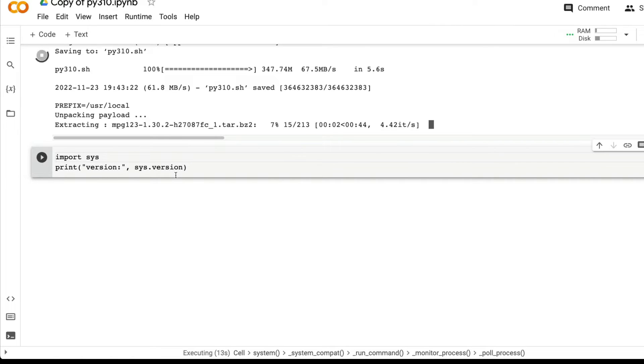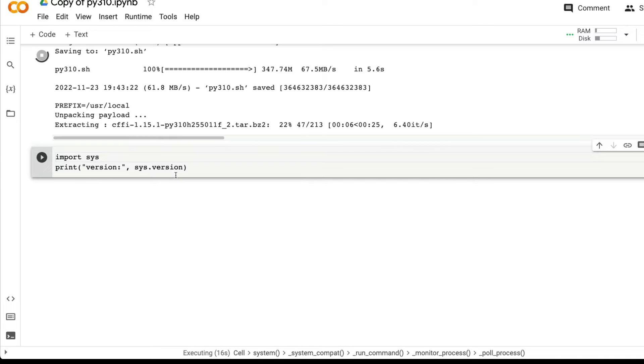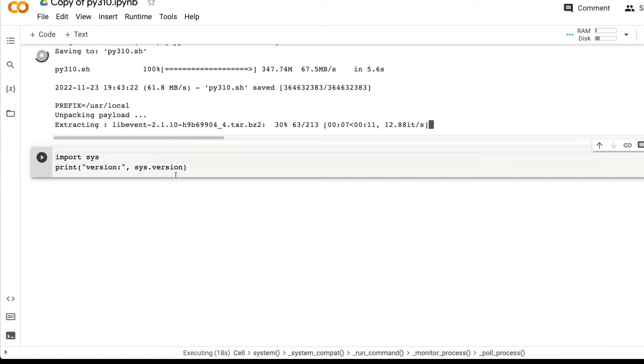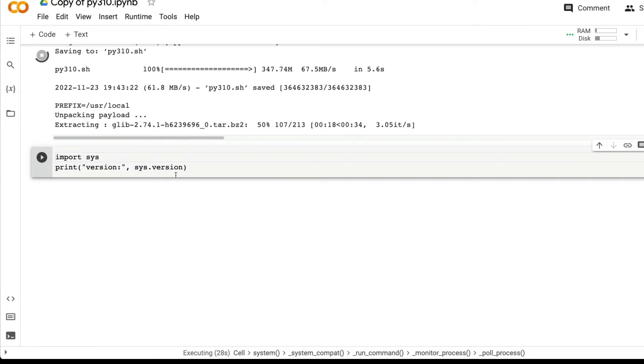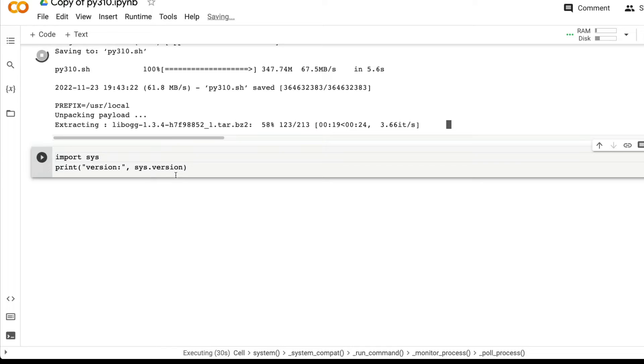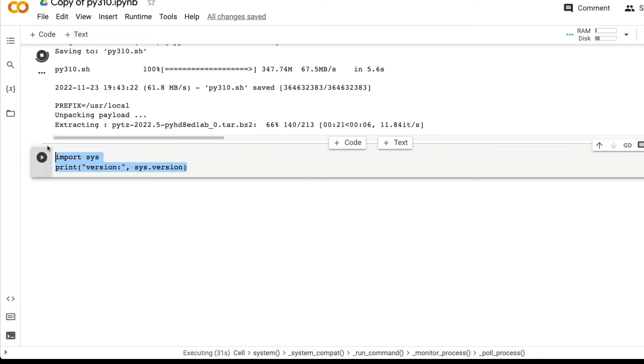Once you run this, that will help you understand what Python version you are currently running on Google Colab. Whether you have Python 3.8 or not doesn't matter. Even if you install Python 3.10, the kernel has to be mapped with the right Python version. That is why this step is critical to validate whether we are running Python 3.10.